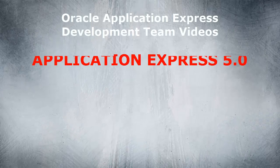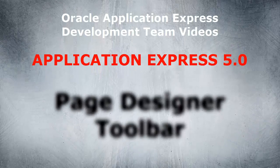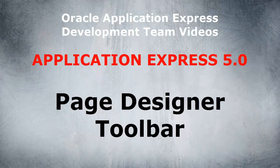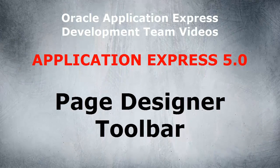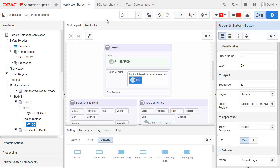Welcome to this short video from the Application Express development team on Application Express 5.0 and the Page Designer toolbar. I already have the sample database application loaded up and I'm currently viewing page one.